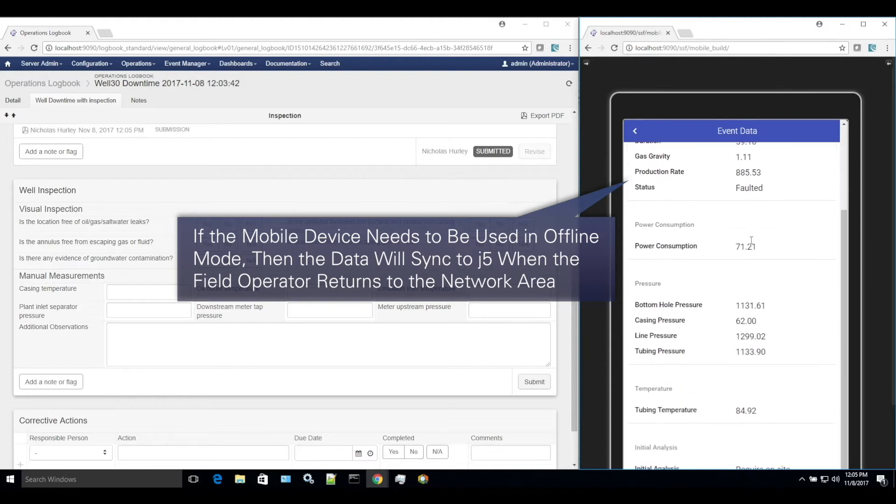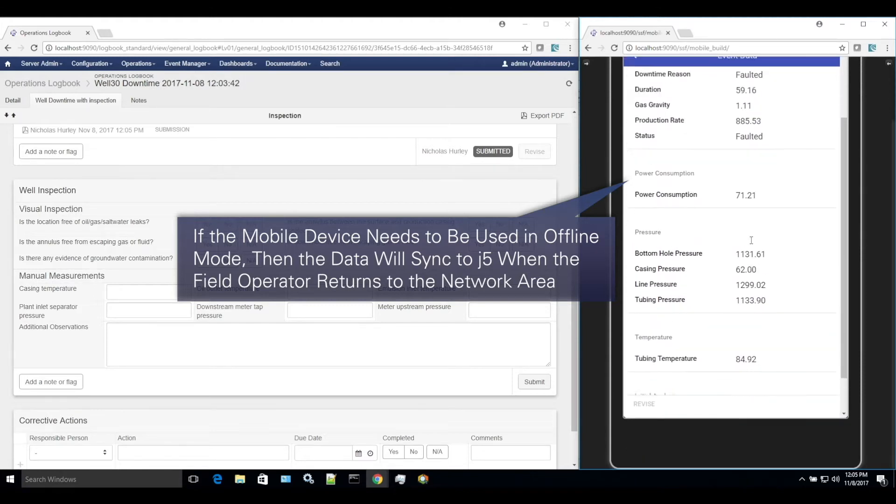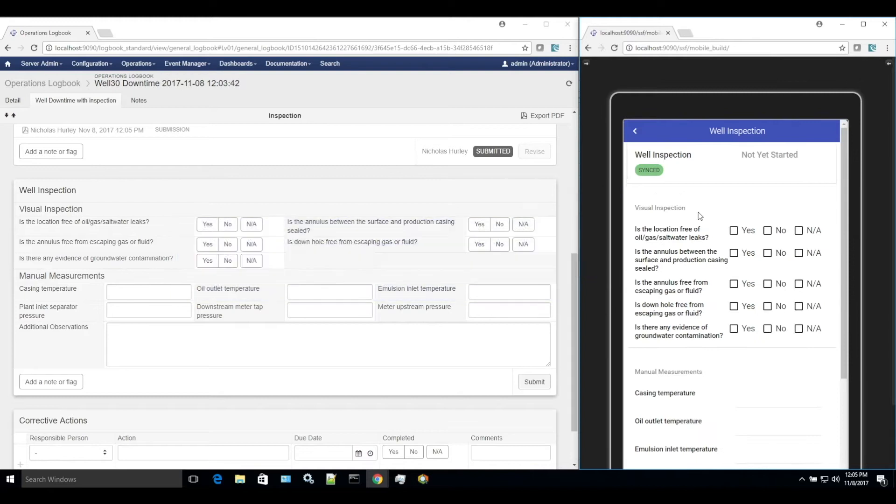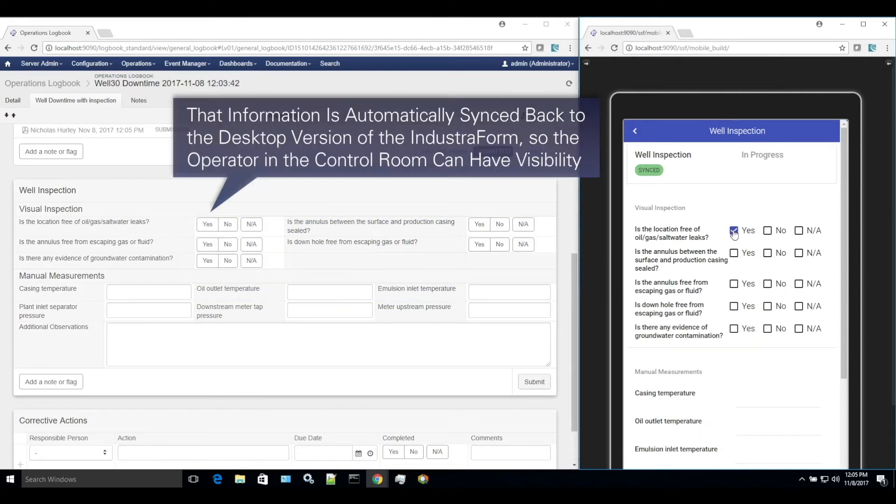If the mobile device needs to be used in offline mode, then the data will sync to J5 when the field operator returns to the network area.